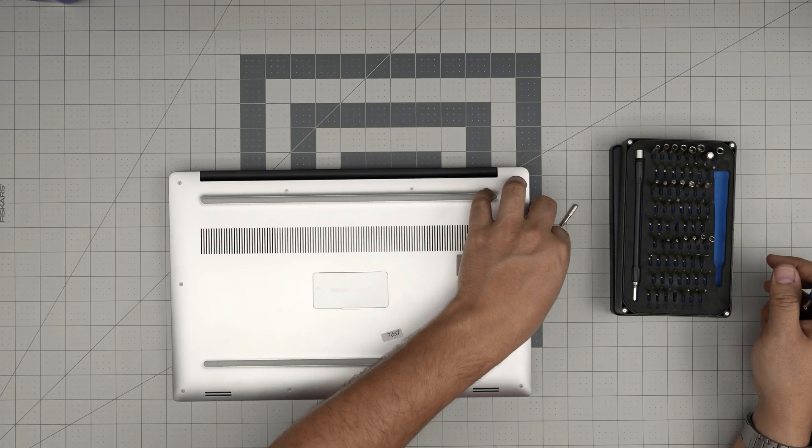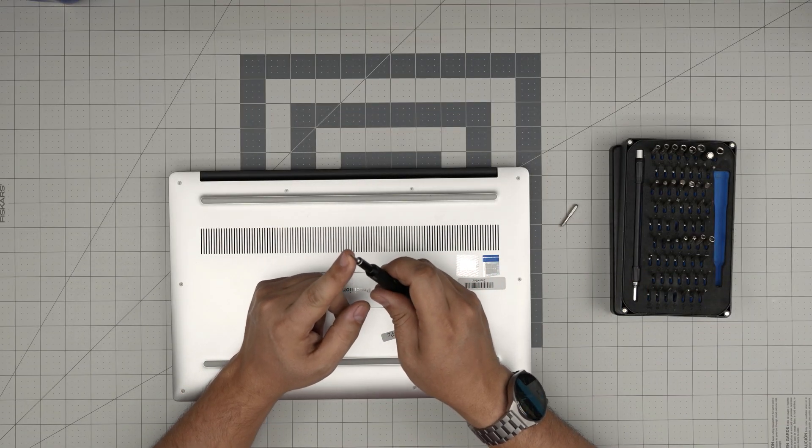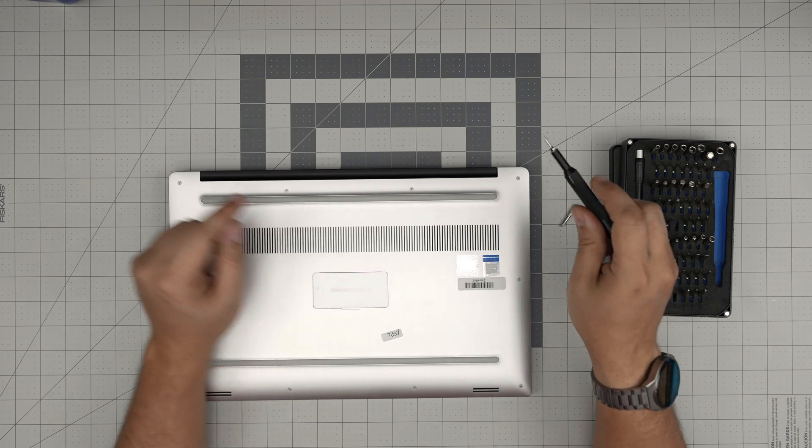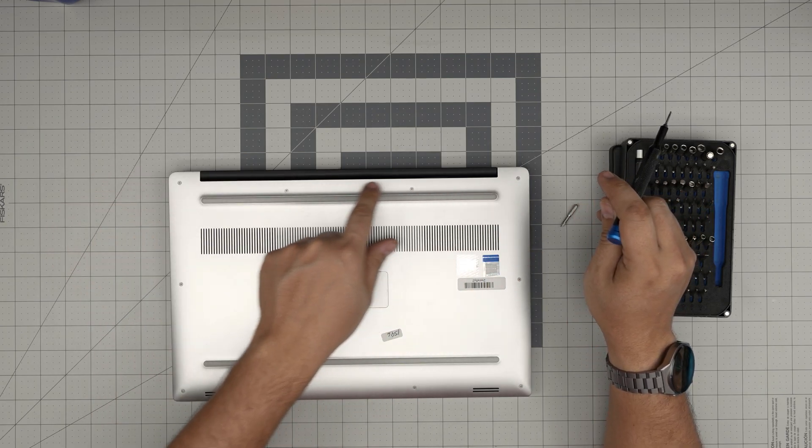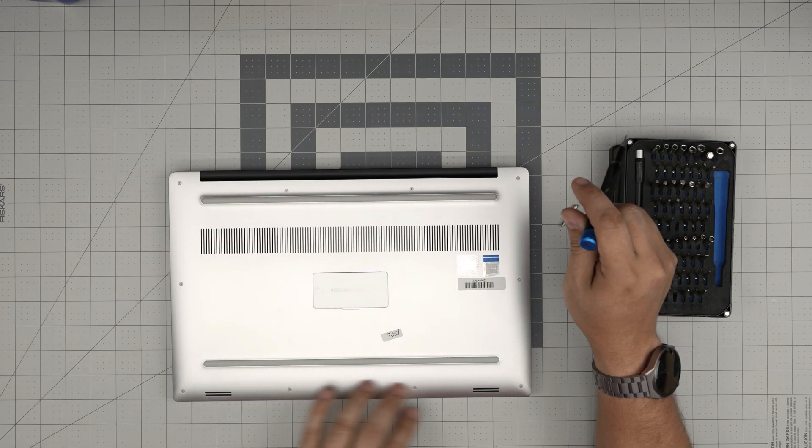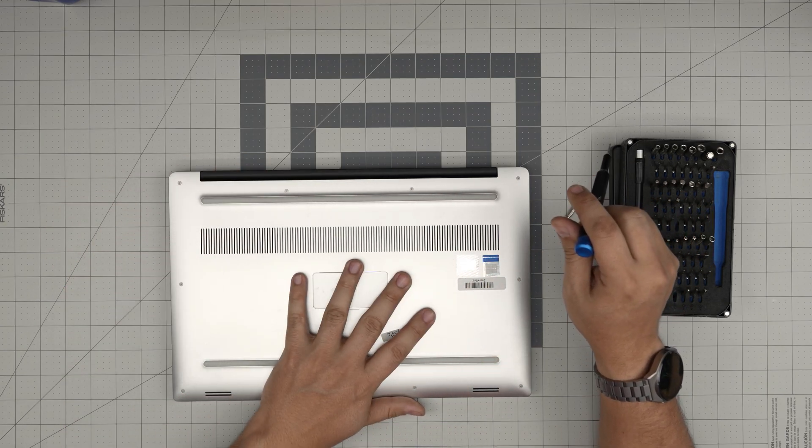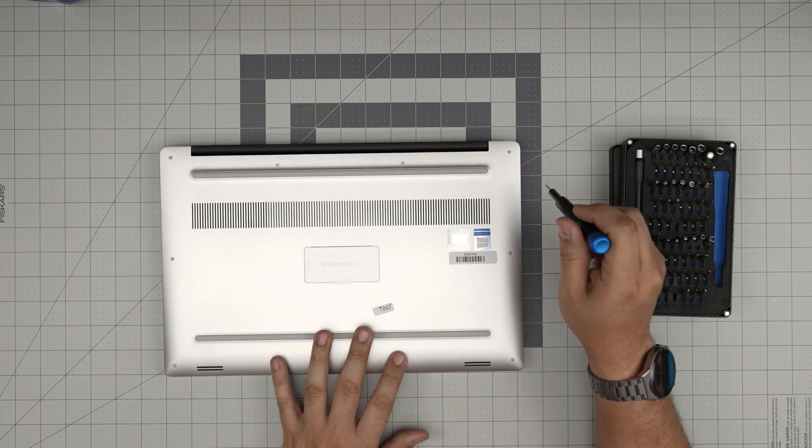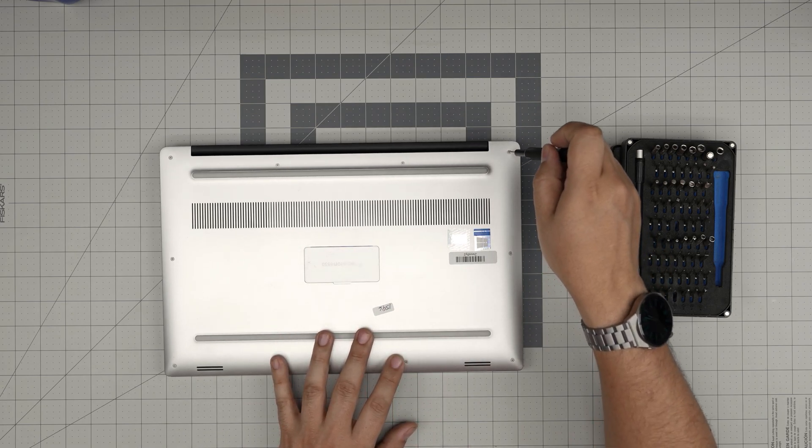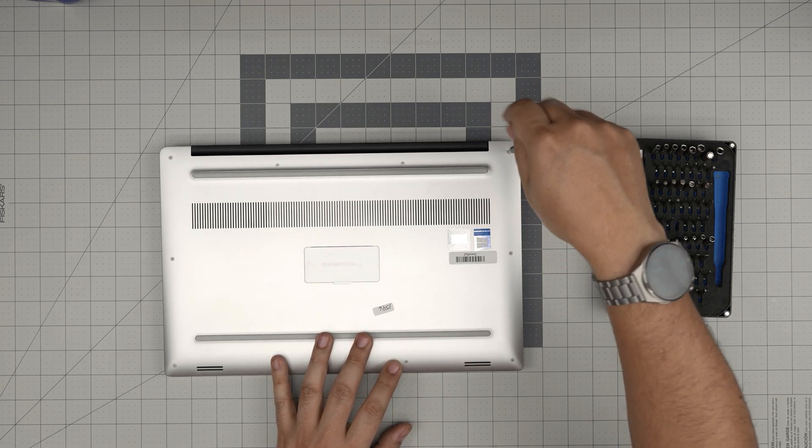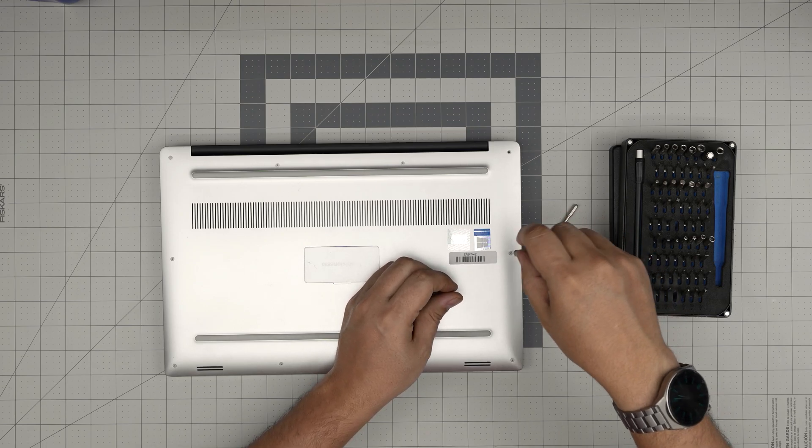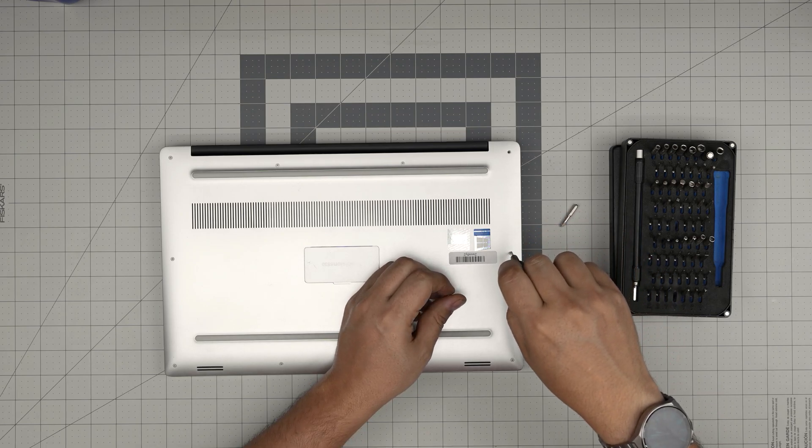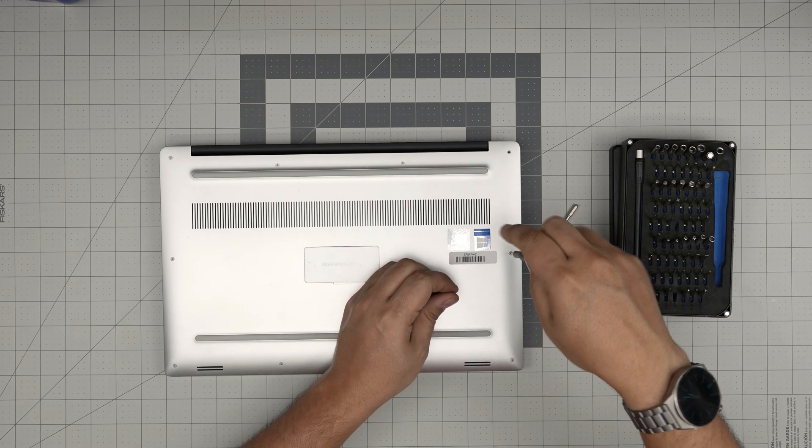First we're going to use Torx 5 and remove all the screws from the side to back and in the front of the laptop. All the screws are the same size and height, so don't worry about mismatching them. Start removing them and keep them in one single pile.